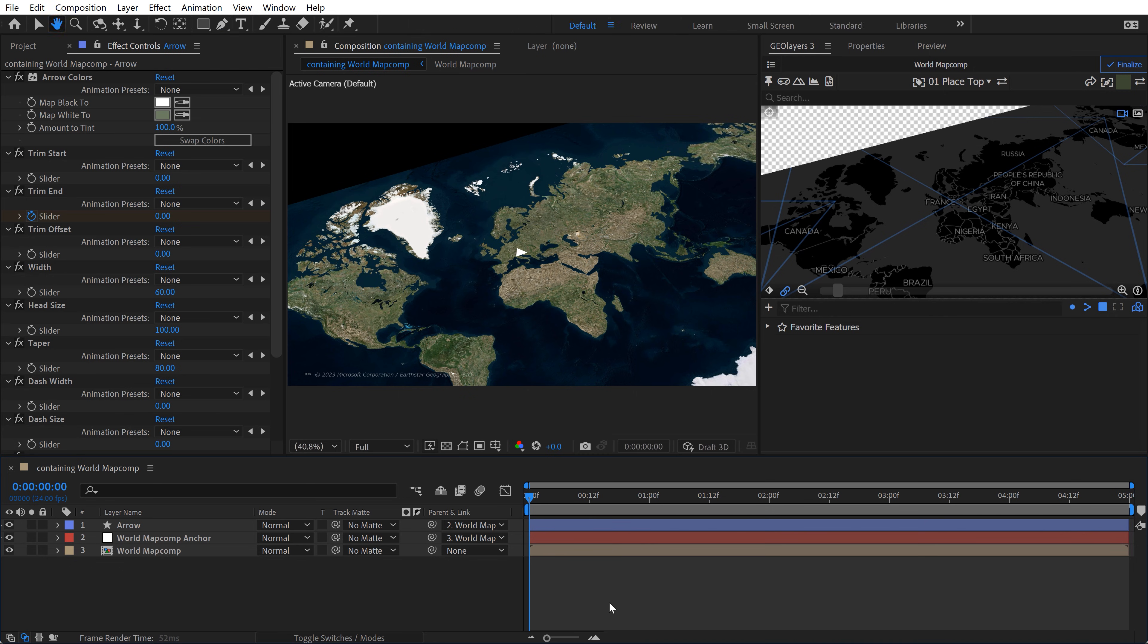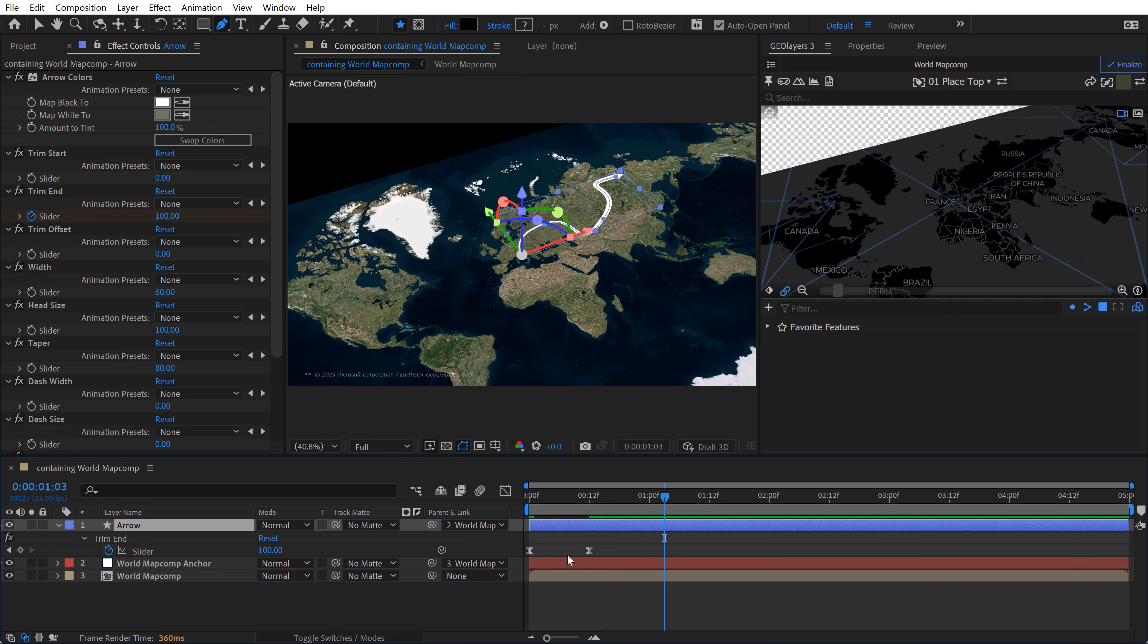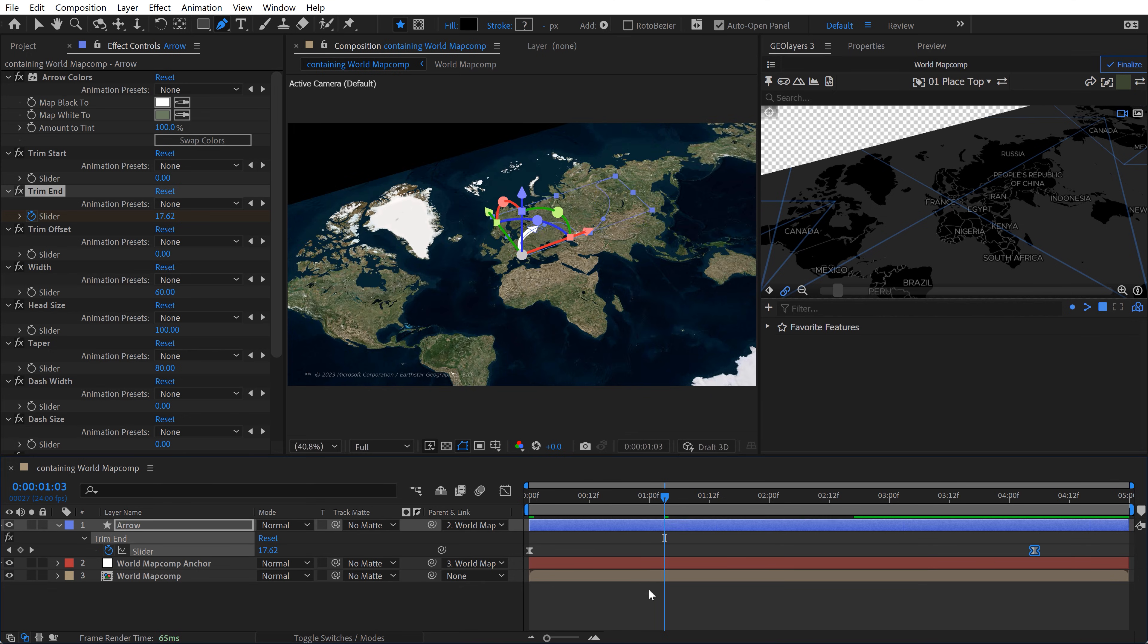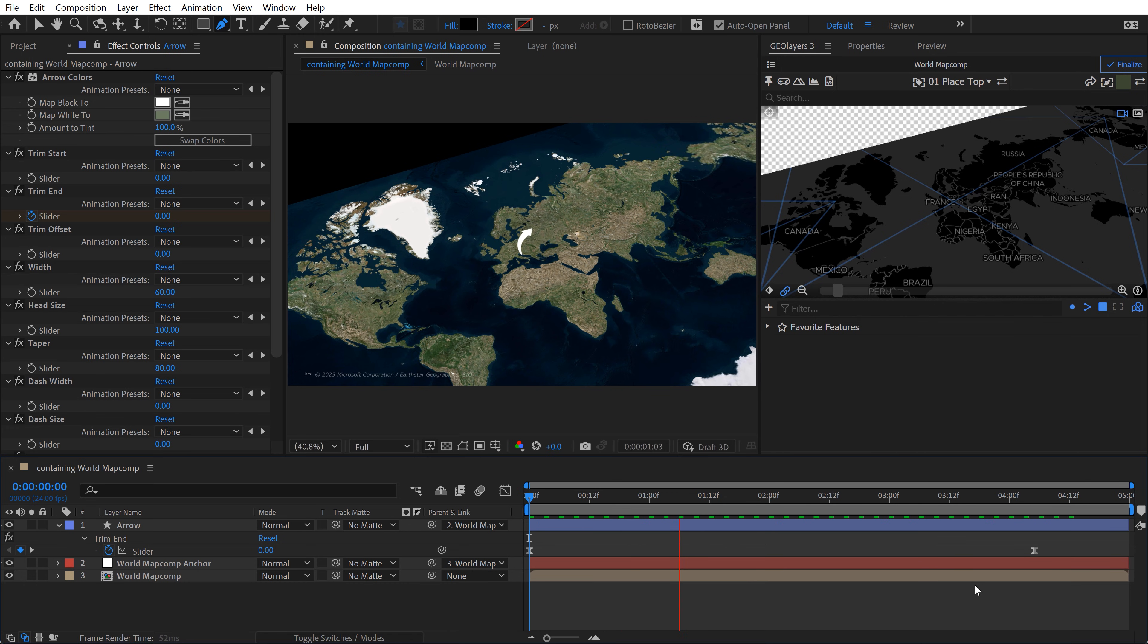So it has this trim path applied, which is way too fast. So if you click on this and hit the U key, you can see the keyframes. I'm going to grab this end keyframe and move it to the end here. So now we have this nice little four-second animation of the arrow flying across. Very cool.